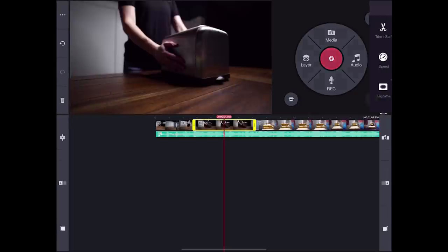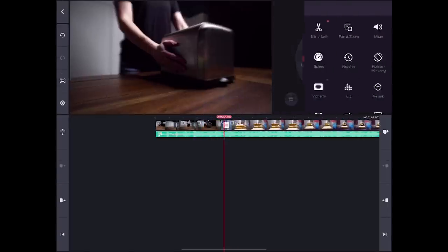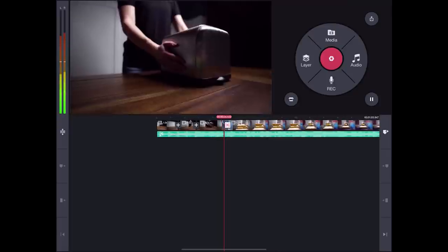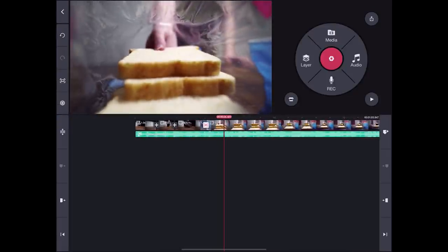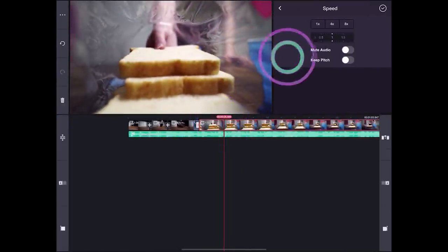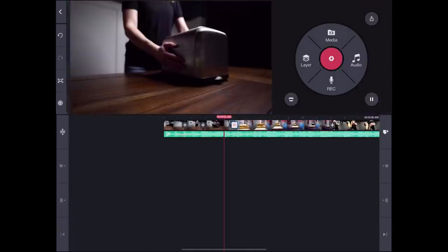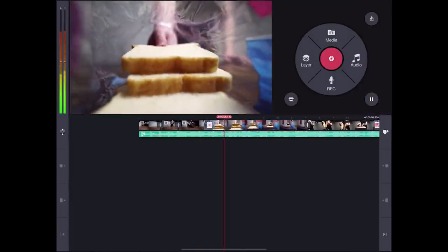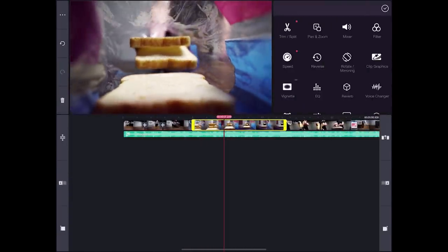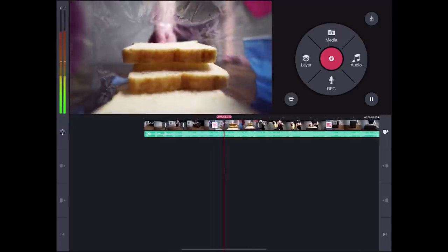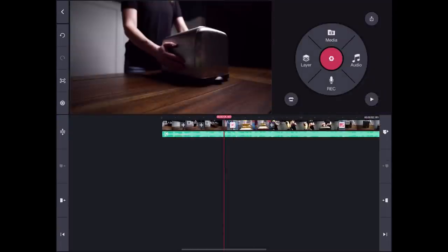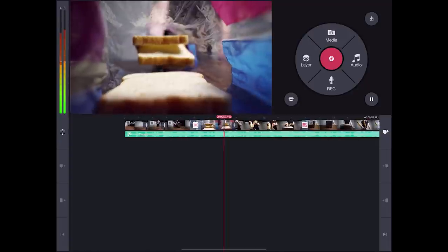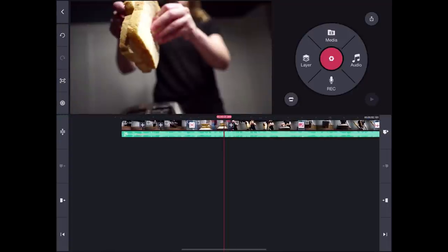Then, I'm gonna trim this last part so the second clip also starts at the beat of the music. Excellent. Next, I will make this clip just a bit faster as well and cut it so it goes with the music. Let's see how it looks. Nice.